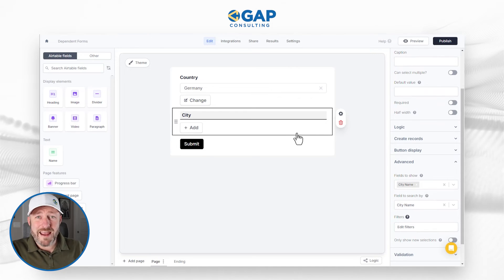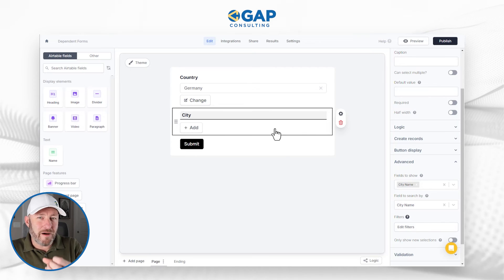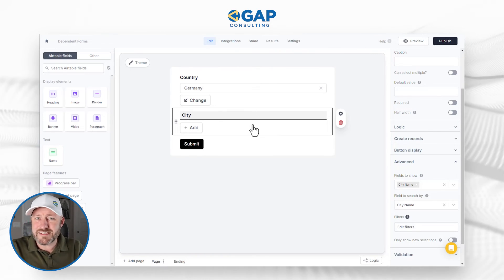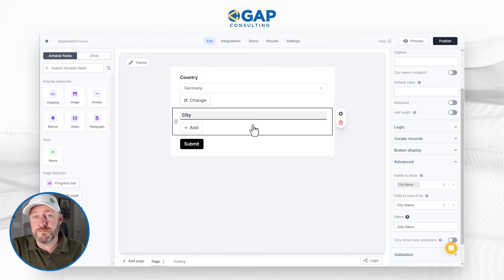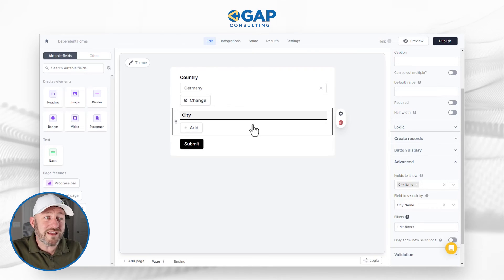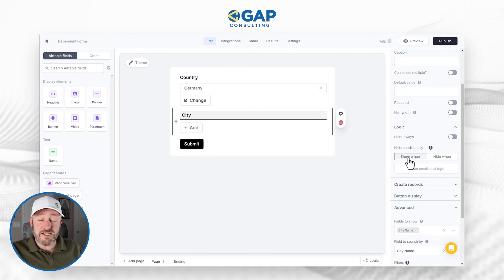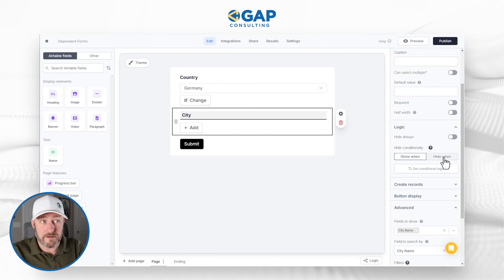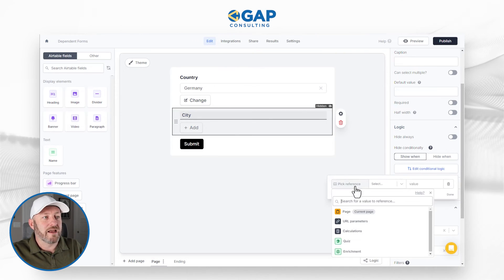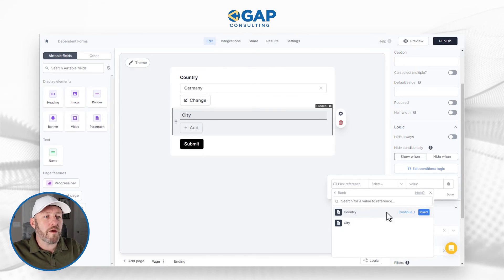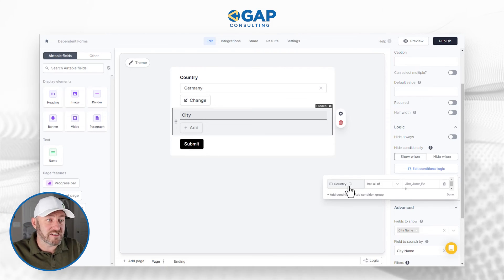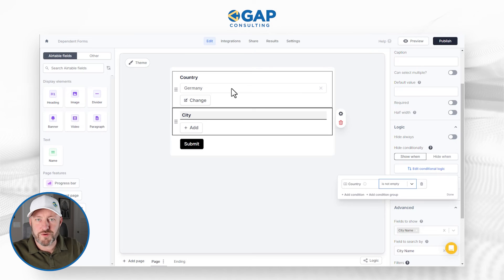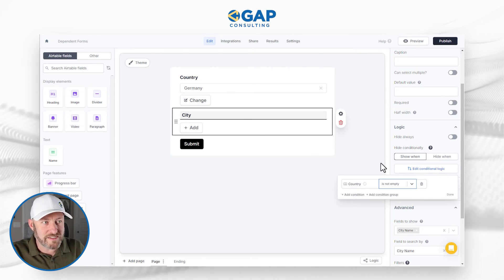Before we test it, I want to add some logic to the form. I was assuming people give a country before a city — let's make sure that's always the case. Inside Logic, we can set conditional options for when city will show up. We'll say 'show when conditions are met': on our page answers, the country is not empty — meaning city will not show until country is already selected. Country is not empty — that's when I'm showing city. Click Done.